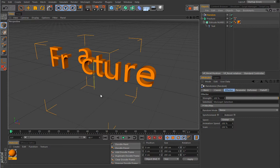That's about it for the Matrix and Fracture objects. In our next lesson we will take a look at the Inheritance and Volume effectors.